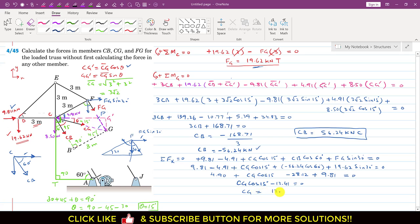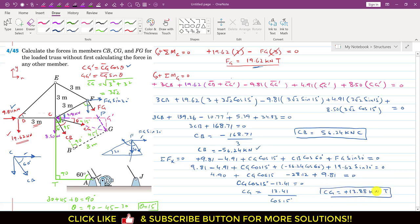Simplifying this equation: CG cos 15° − 13.41 = 0, so CG = 13.88 kN. Since this is positive, the CG member force is a tension force, acting away from point C. So, CB = 56.24 kN (compression), CG = 13.88 kN (tension), and FG = 19.62 kN (tension).